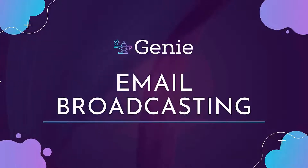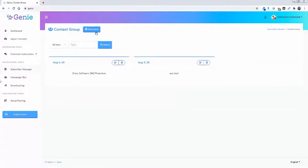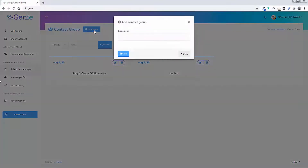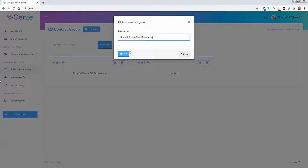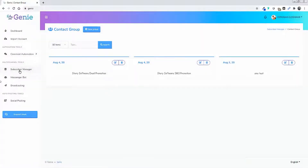Now we can do email broadcasting. This works like an autoresponder, which is really good. You can import all your emails and all your lists to this app, and then you can create autoresponders for these people.